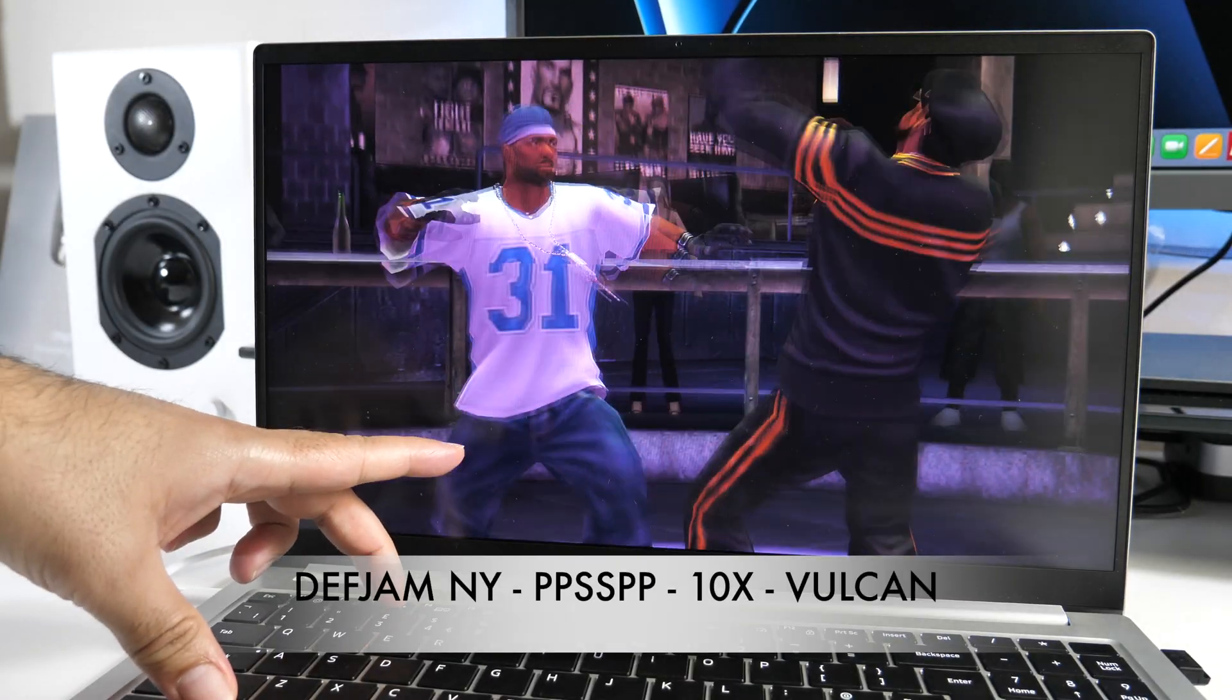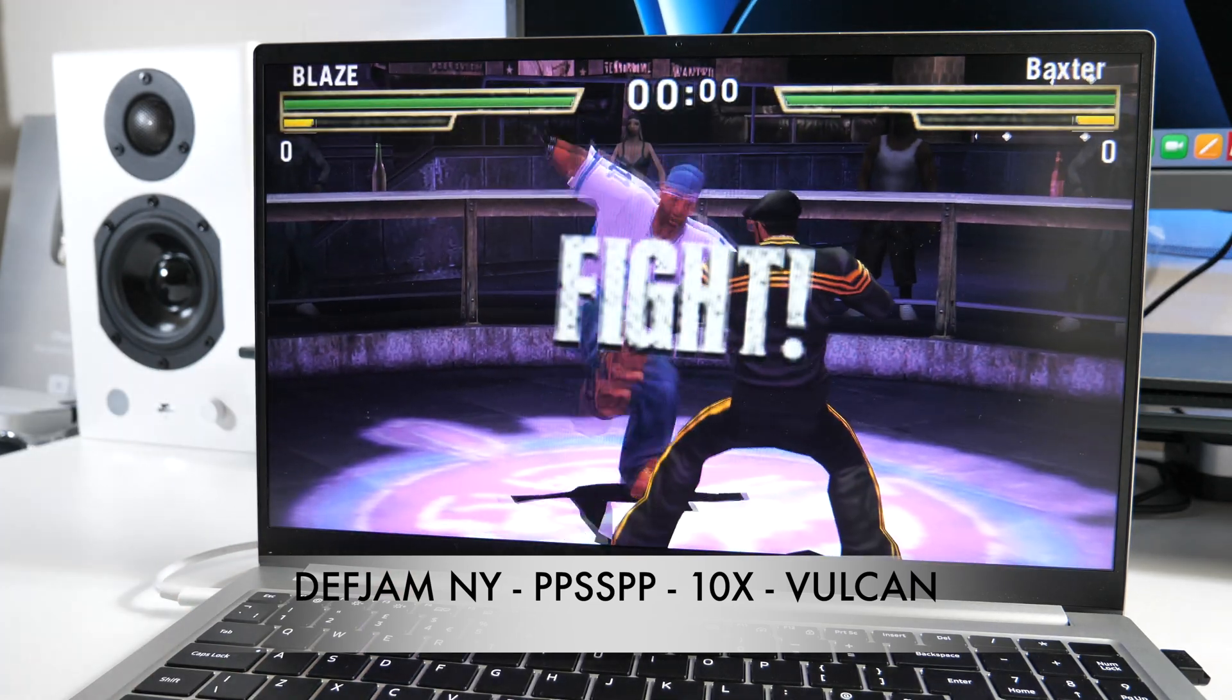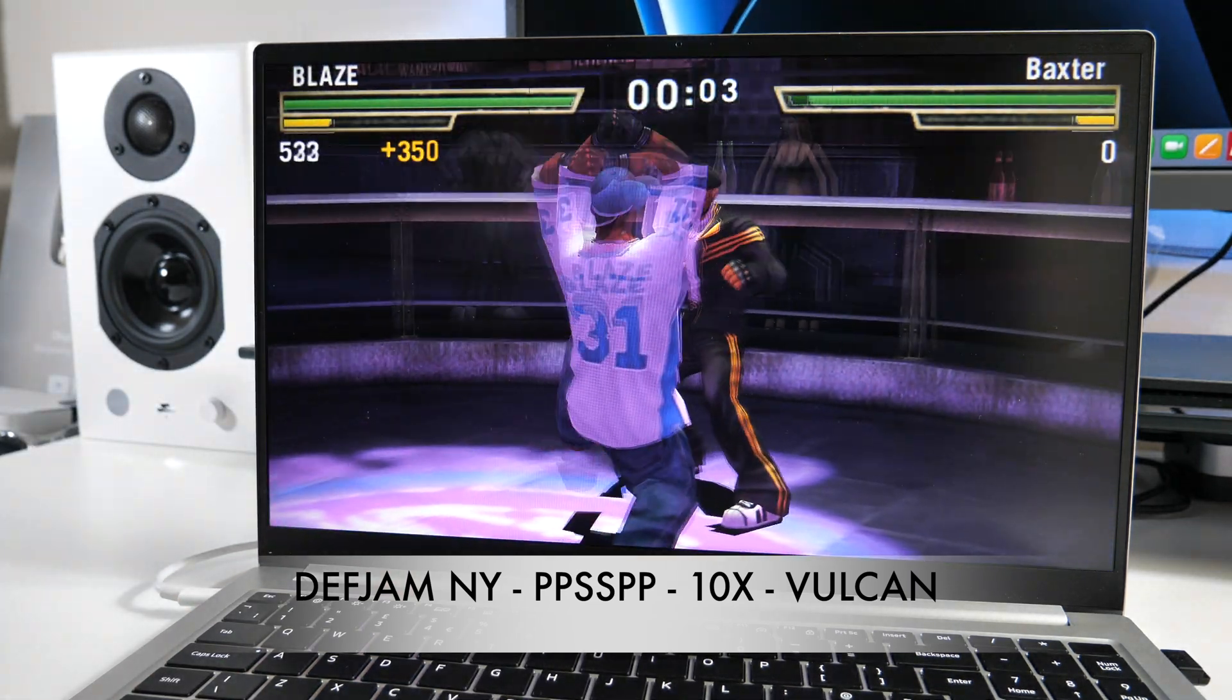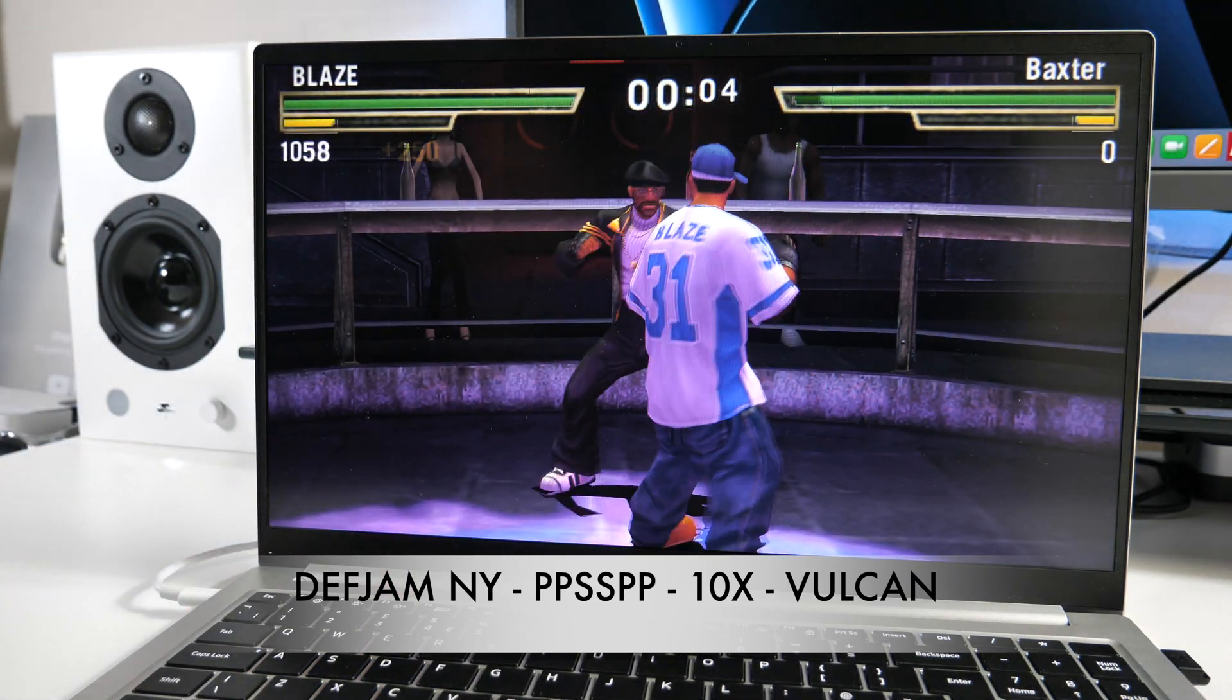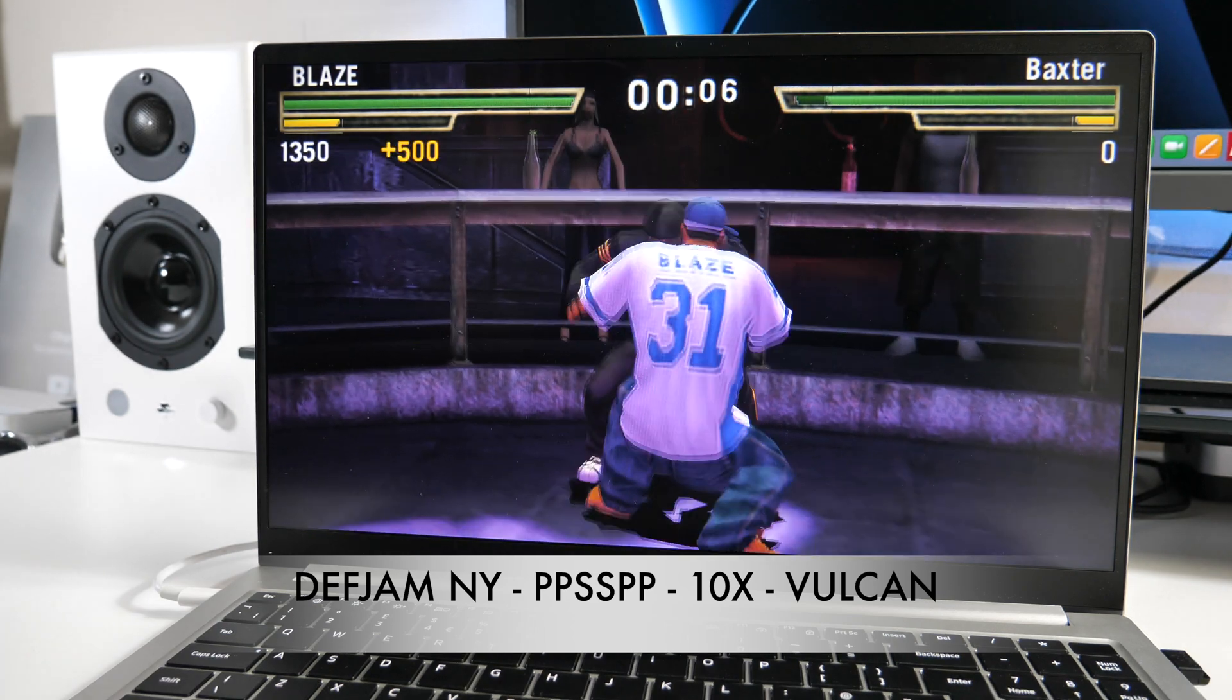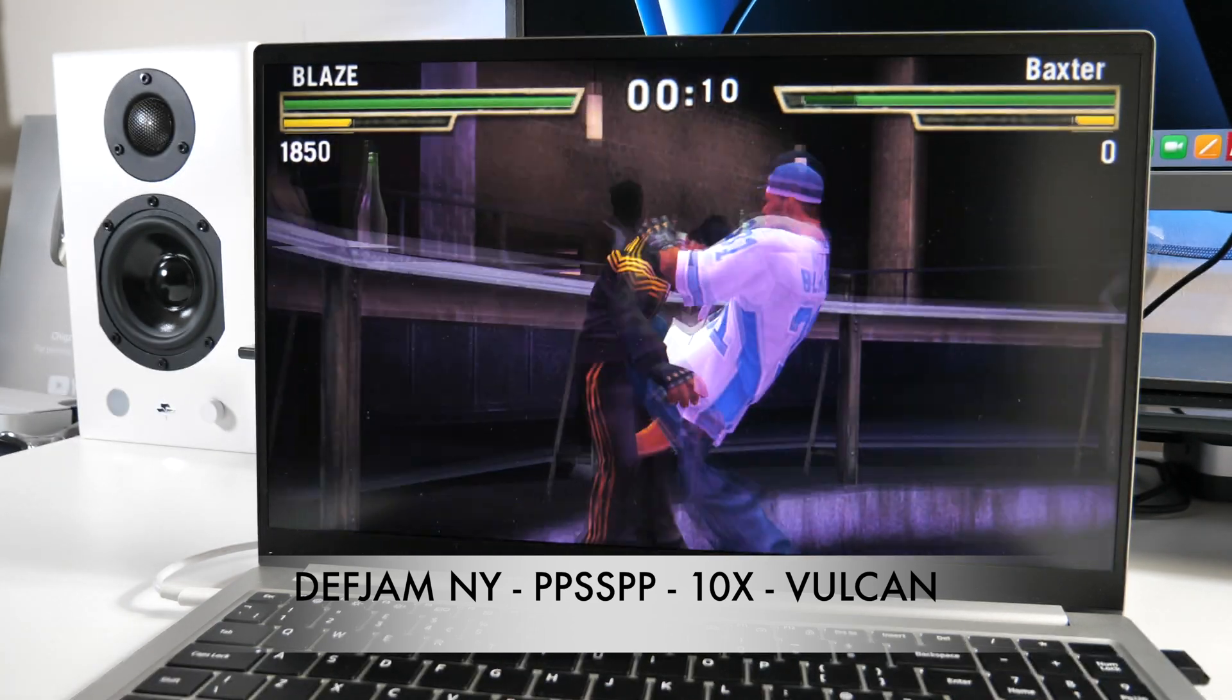So PSP emulation playing Def Jam, Fight for New York, one of my favorite retro classics. This game played absolutely fine with 10x rendering resolution.